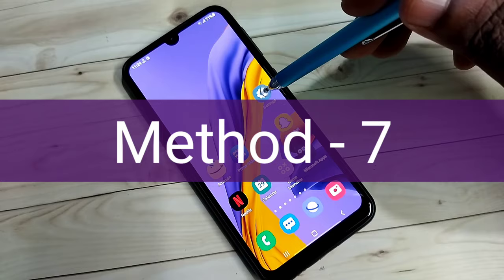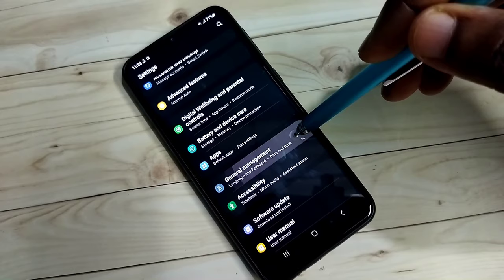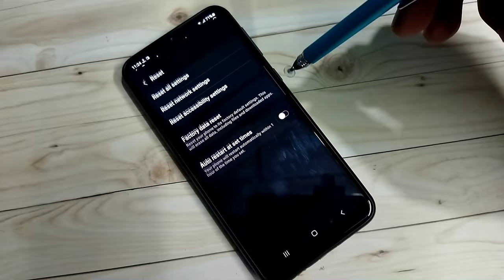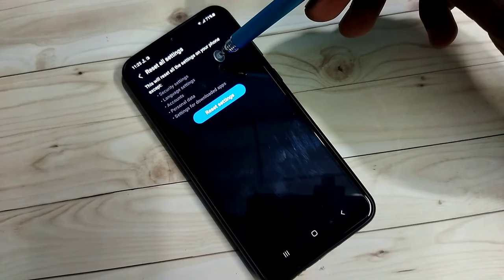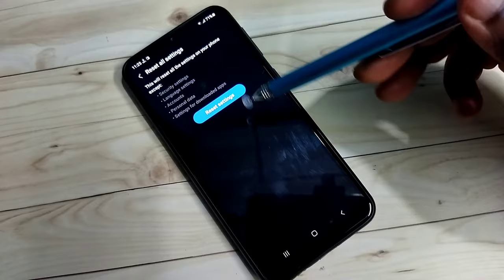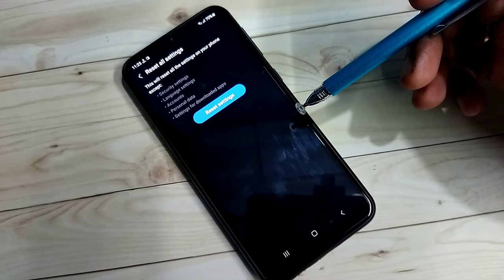For the next method, open Settings, tap on this icon, then select General Management, then select Reset. Here you can see 'Reset all settings' — select it. This will reset all the settings on your phone except security, language, accounts, personal data, and settings for downloaded apps. Try this and check whether it fixes the mic issue.